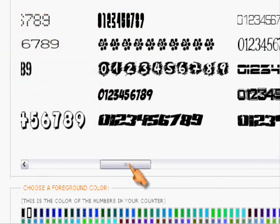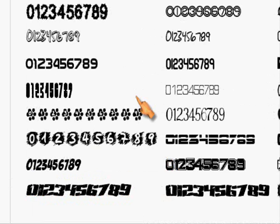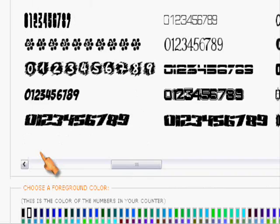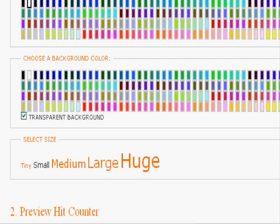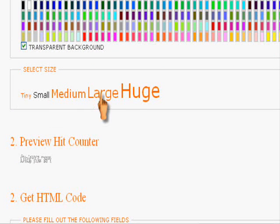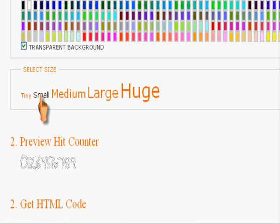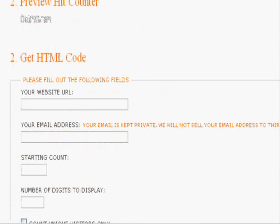You can choose your style and let's say we choose this one. You can choose the color of the font, whatever matches your template, choose whether transparent background or not and the size, whether you want it huge, large, medium, small. We'll just stick with small right now.